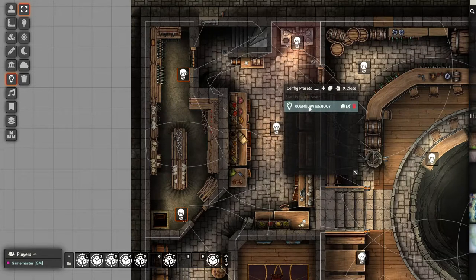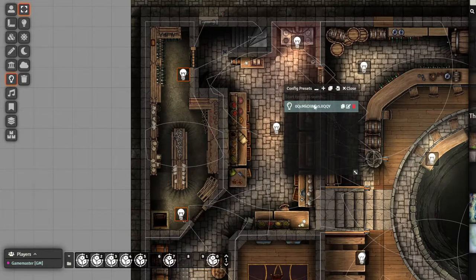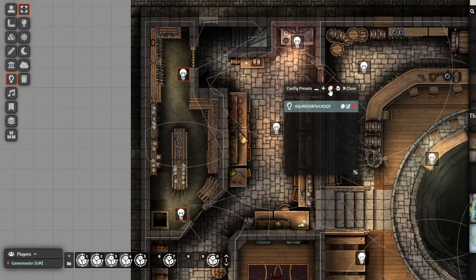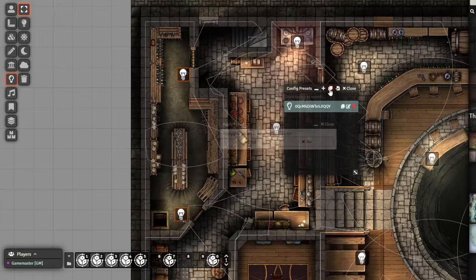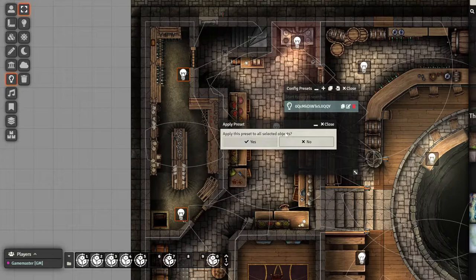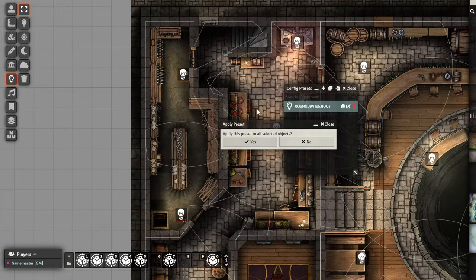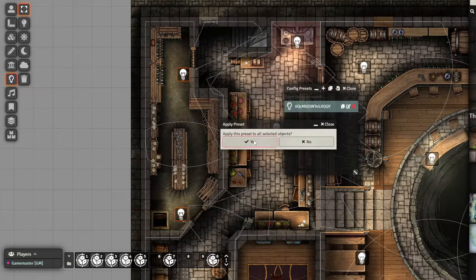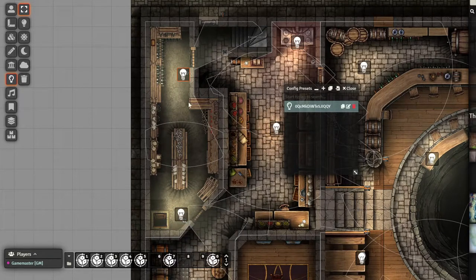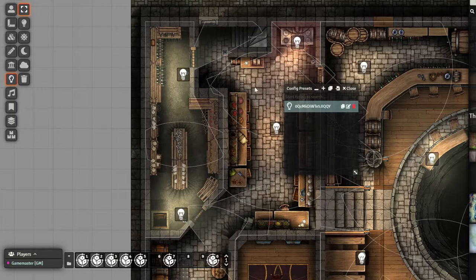And if you have this light selected, you can hit this button, which is the clone button, and this will apply this preset to everything that you have selected. You can hit yes, and there we go, it's done.